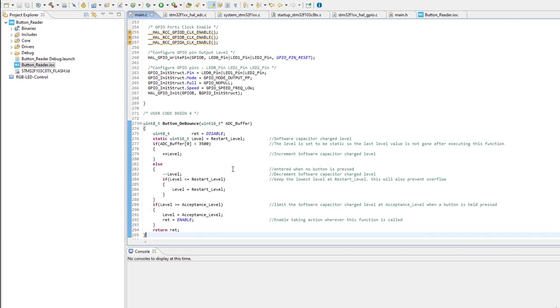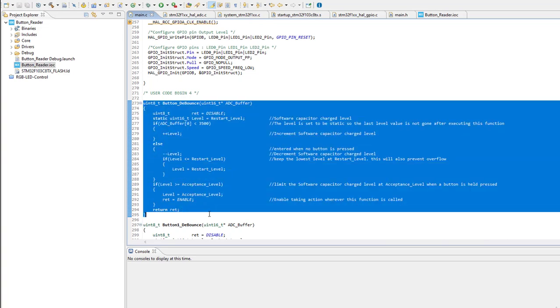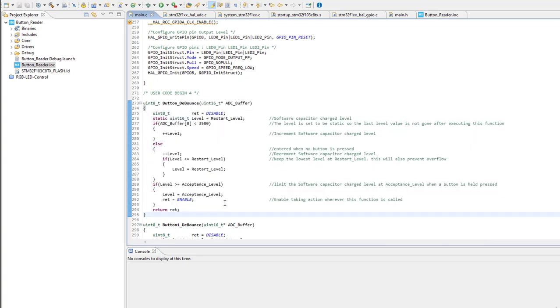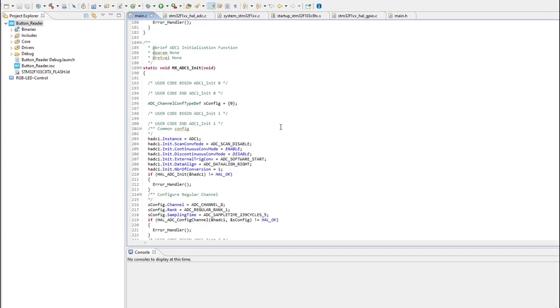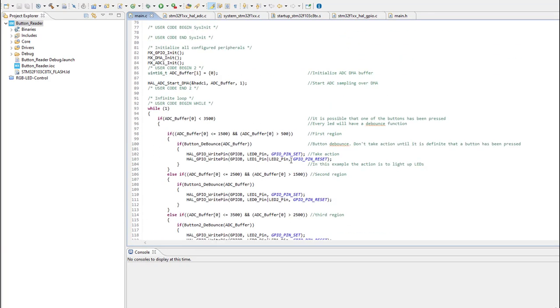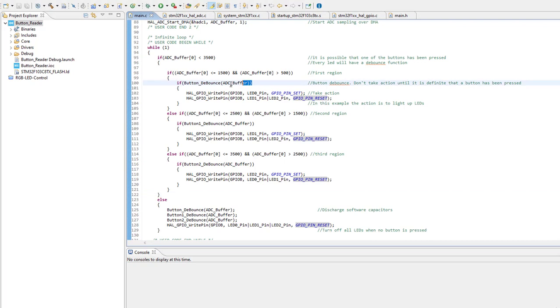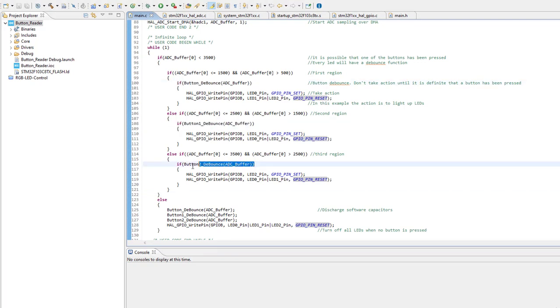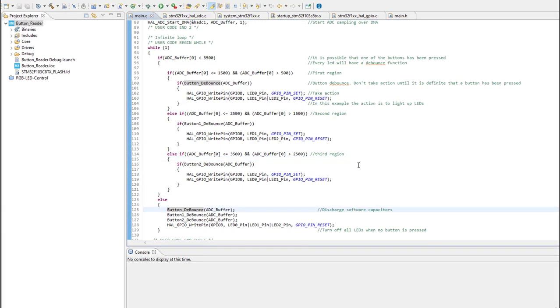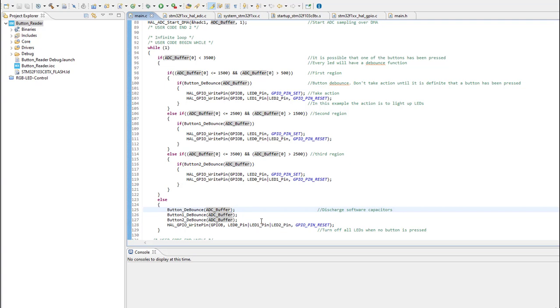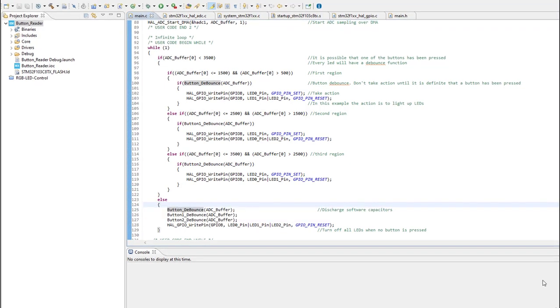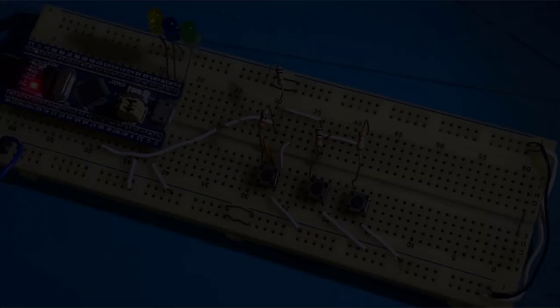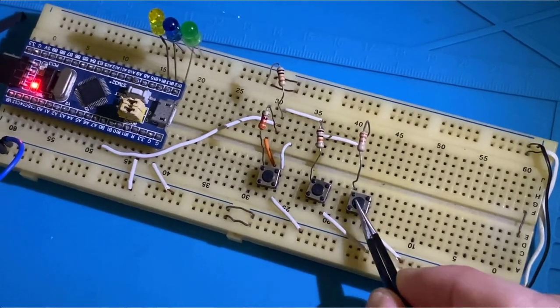Alright so after implementing button debounce functions, let's see how they are used inside our code. So after integrating button debounce functions inside the main code, it will look like this. And you will notice that button debounce function is called inside every condition. So we make sure to take action only when a button is really pressed. Because by doing so we are actually getting rid of noise and button bounce signals. And you will notice that button debounce functions are called when no button is pressed in order to let the software capacitors discharge. Now it's time to upload this firmware to our MCU and see how it will perform.